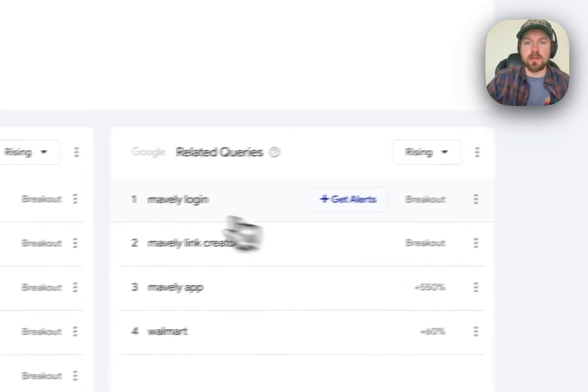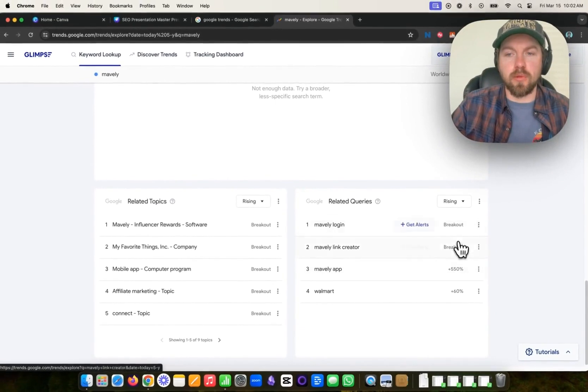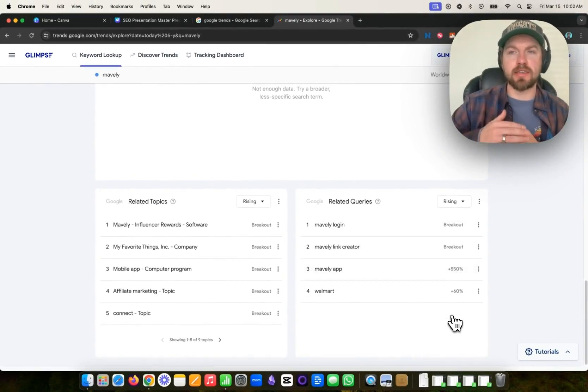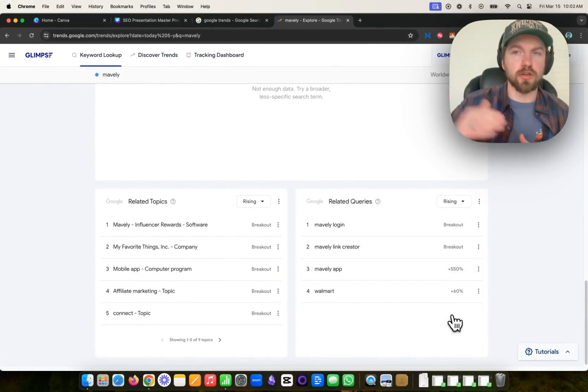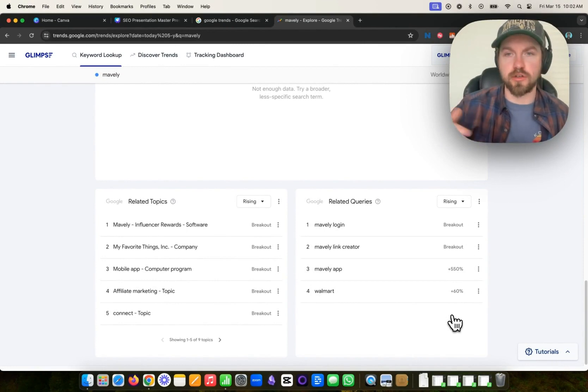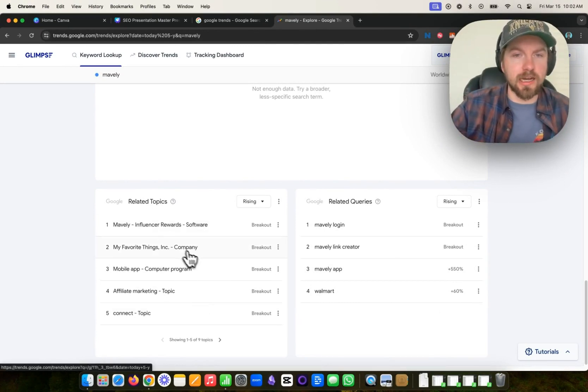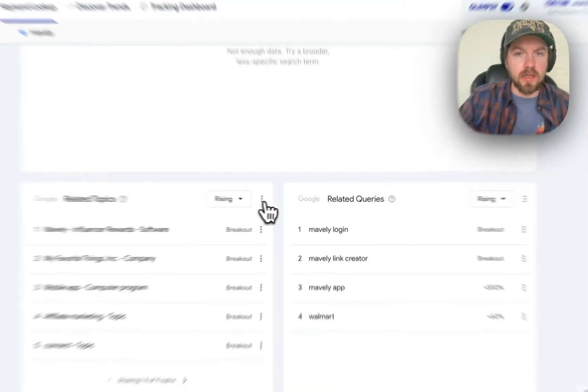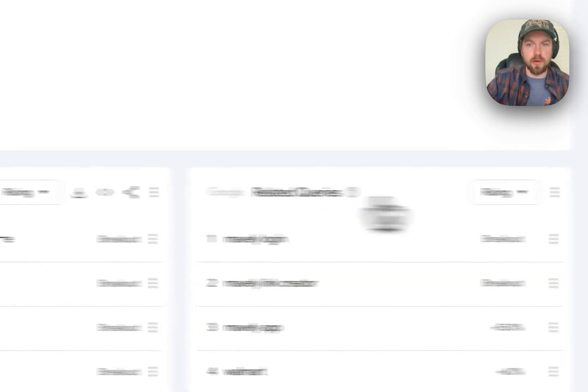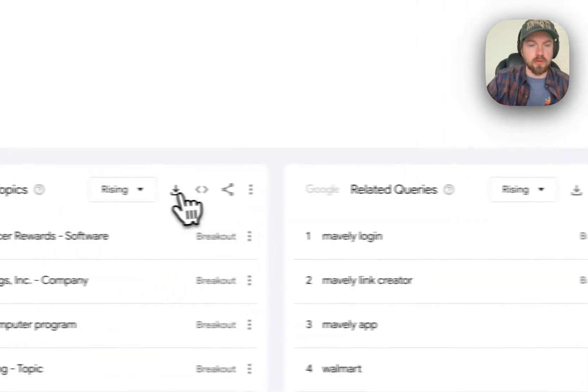And what related queries are, the breakout ones are things that are experiencing a sudden surge in search volume, essentially a sudden surge in searches. It'll also show you related topics here. And again, you can come here and you can download all of this just by clicking on the three dots.